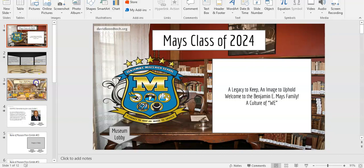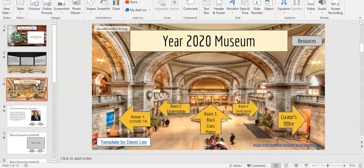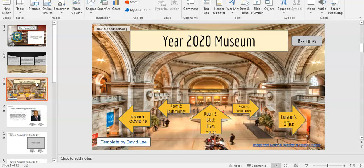We have four exhibition rooms. Room 1, COVID-19. Room 2, Epidemiology. Room 3, Black Lives Matter. And Room 4, Social Justice.